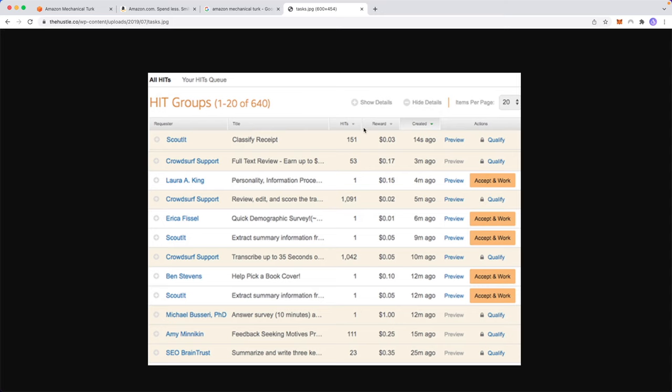Yours is going to look a little bit different, but basically we can see the requesters on the left-hand side. This is going to be the business that is sending a request to Mechanical Turk in order to have you perform a certain task. And these are typically called HITs. And this whole queue right here is called your HIT queue.